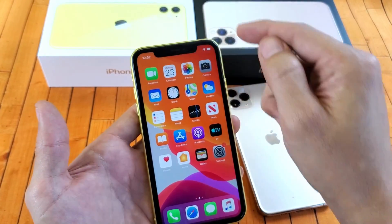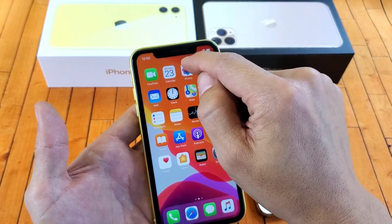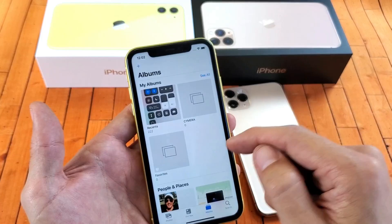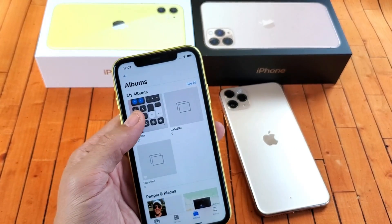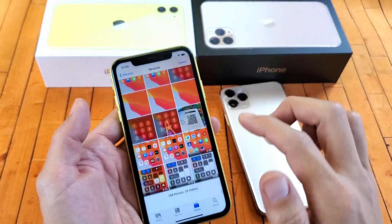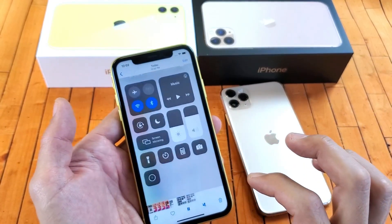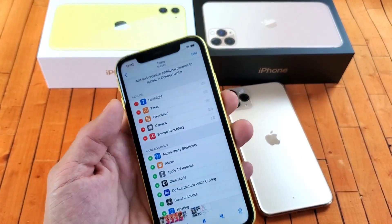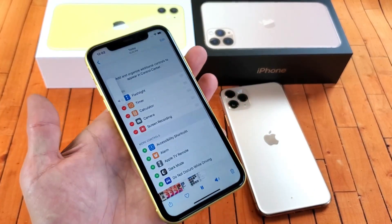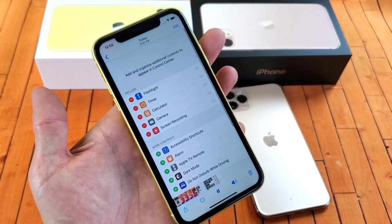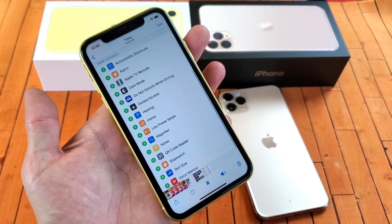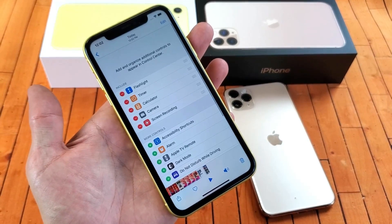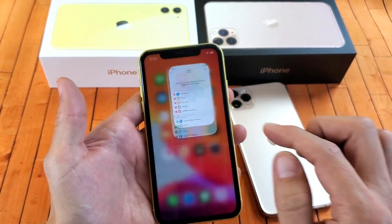Everything gets saved directly to your Photos gallery. So if I go in here and scroll to the last one, this is the last video I just made. You can hear the audio playback: 'Testing, one, two, three — you want to go into the Control Center and then bam.' So you got the message with that.